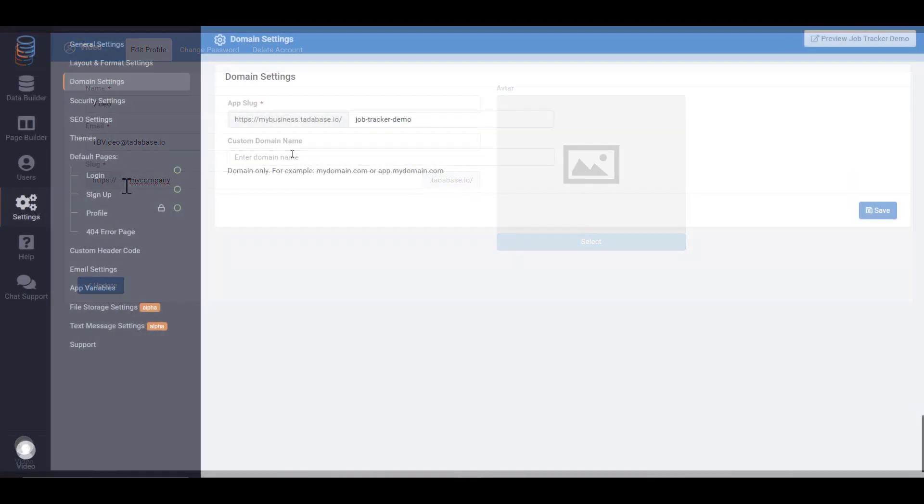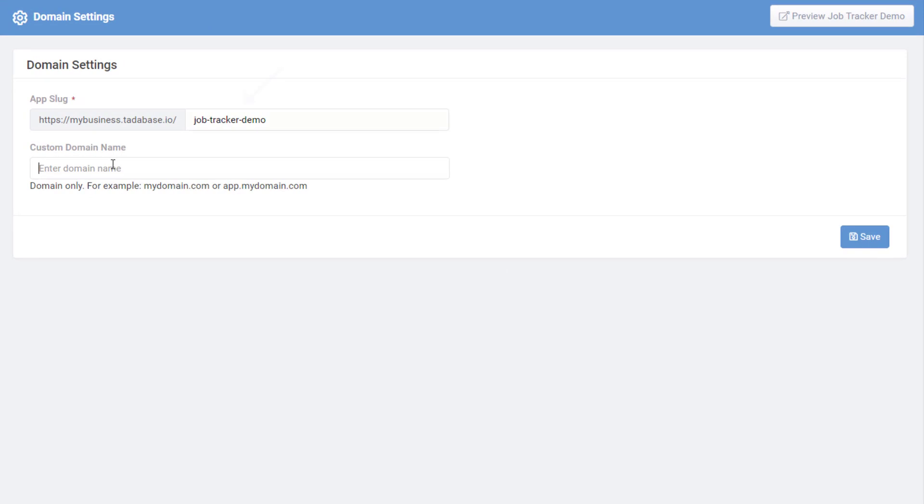Every app has its own slug which can be changed in the Domain Settings tab. Alternatively, you can use a custom domain that you already own.